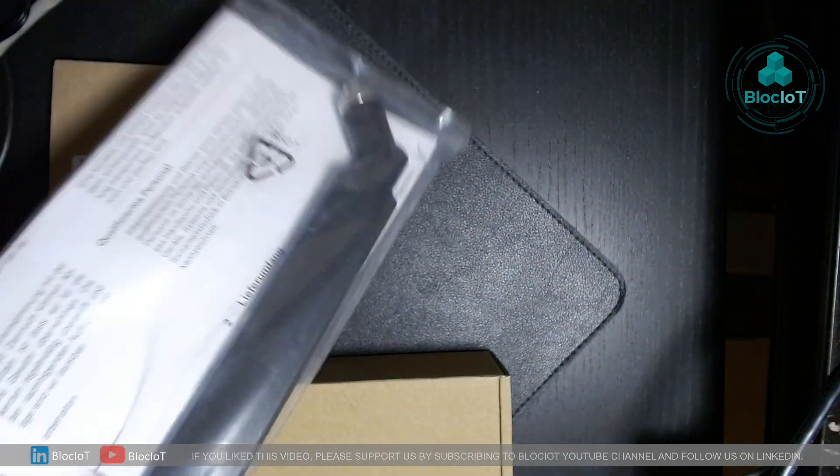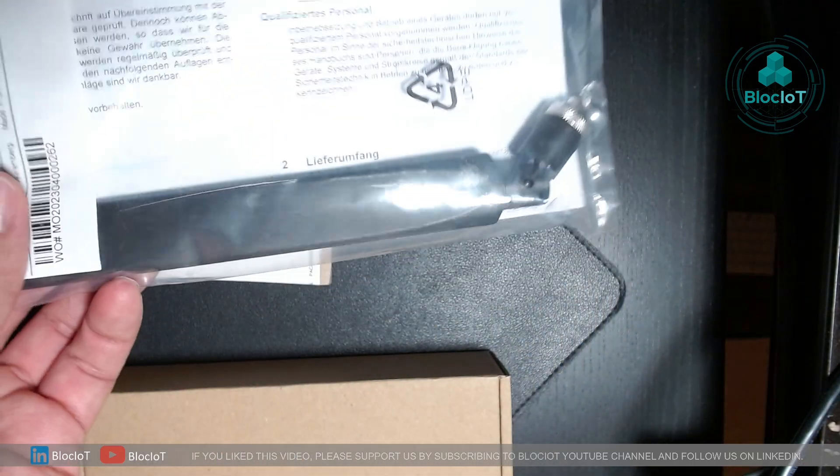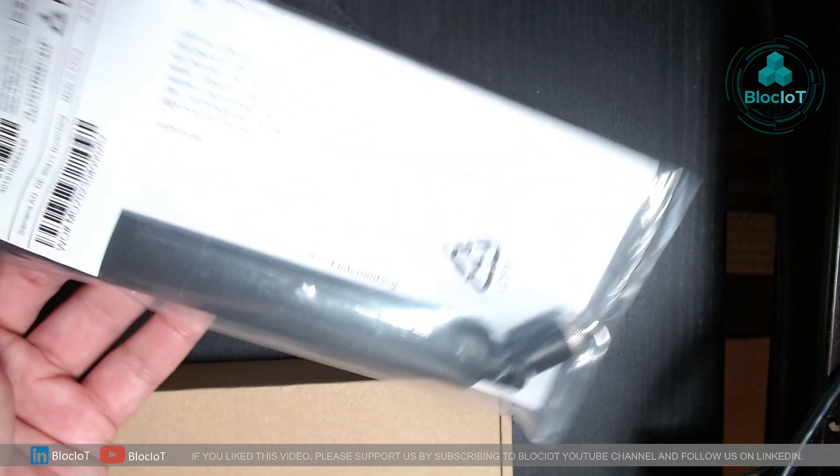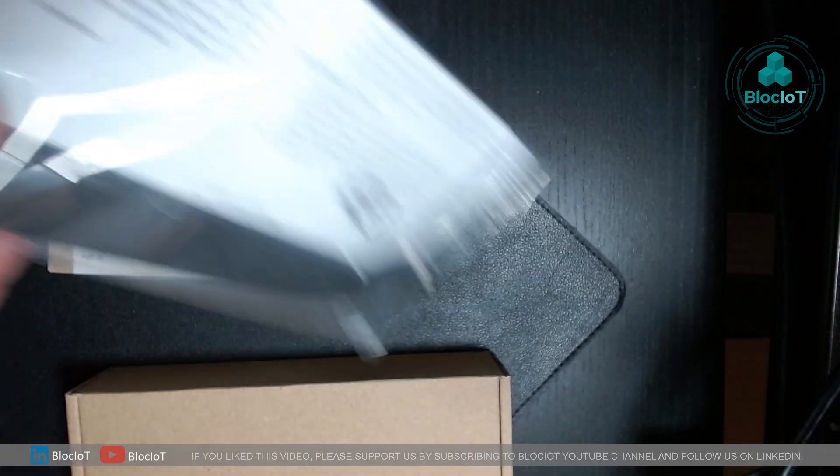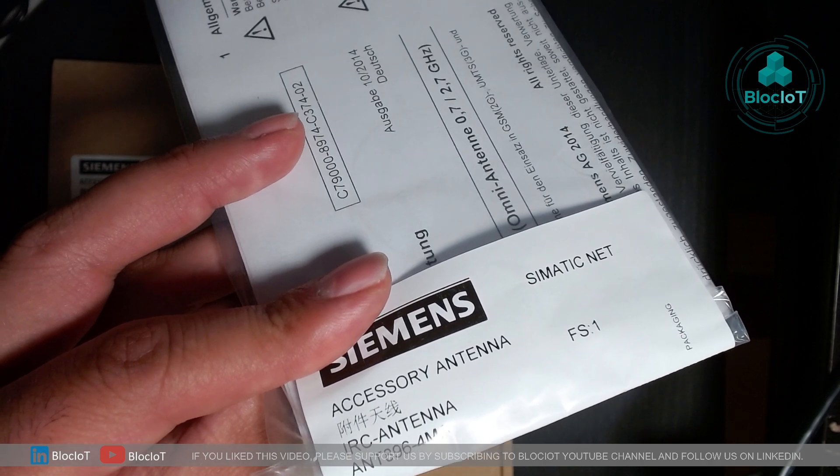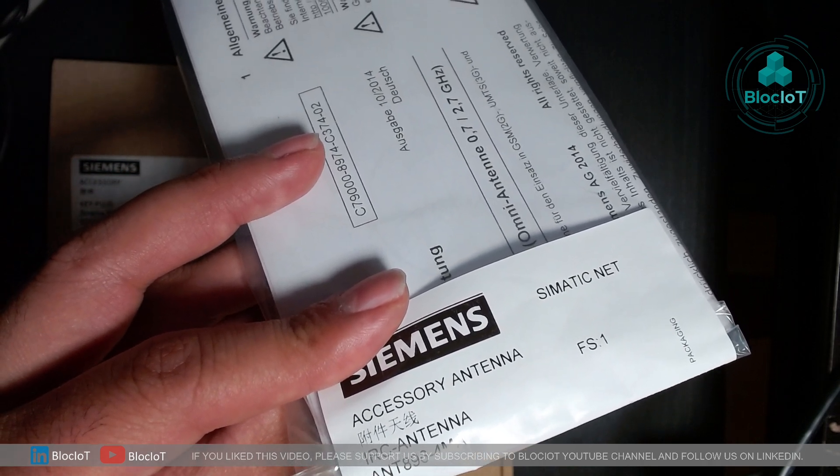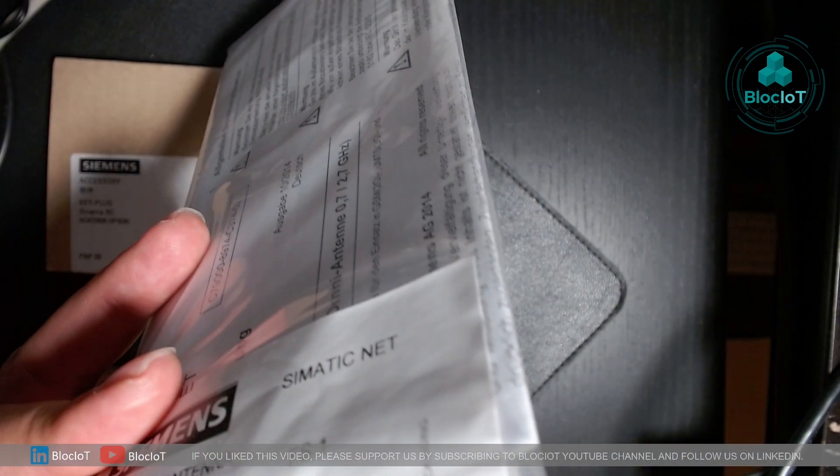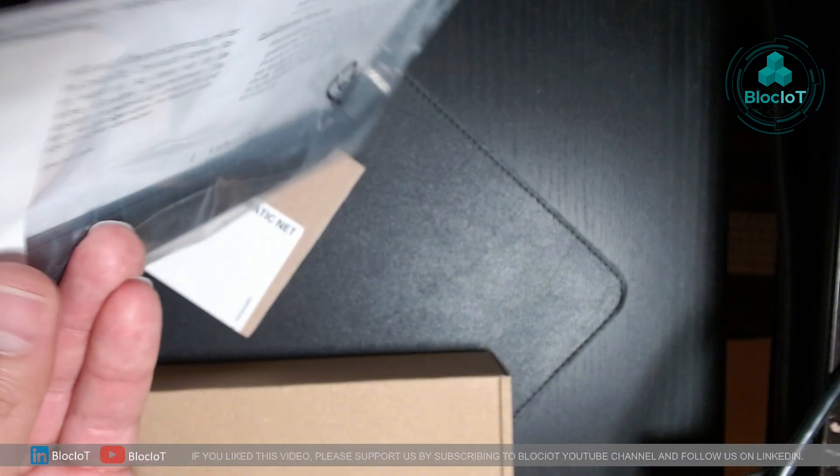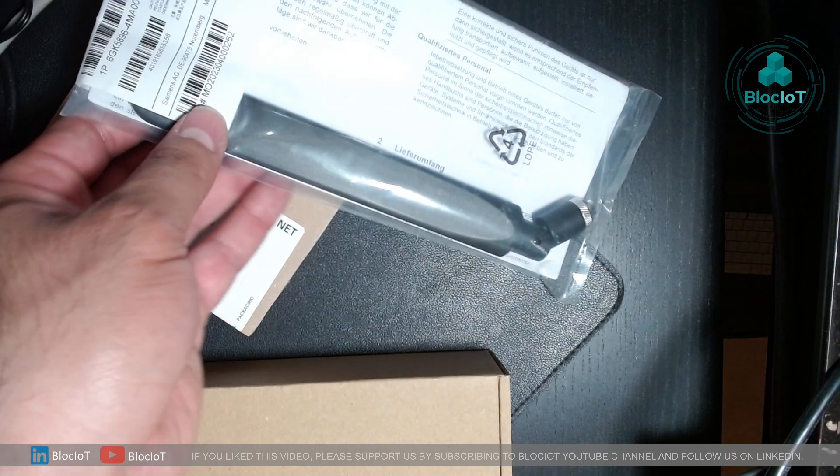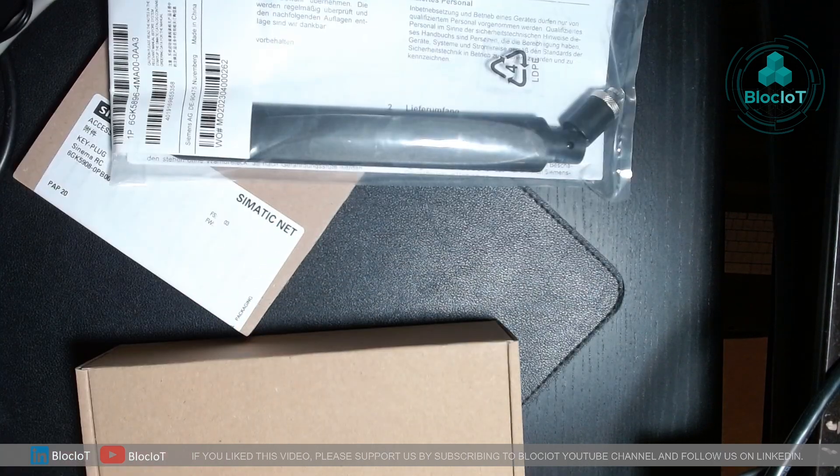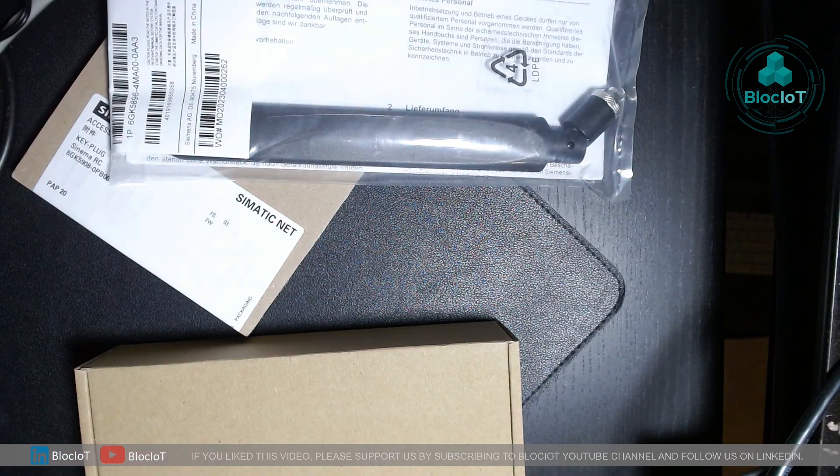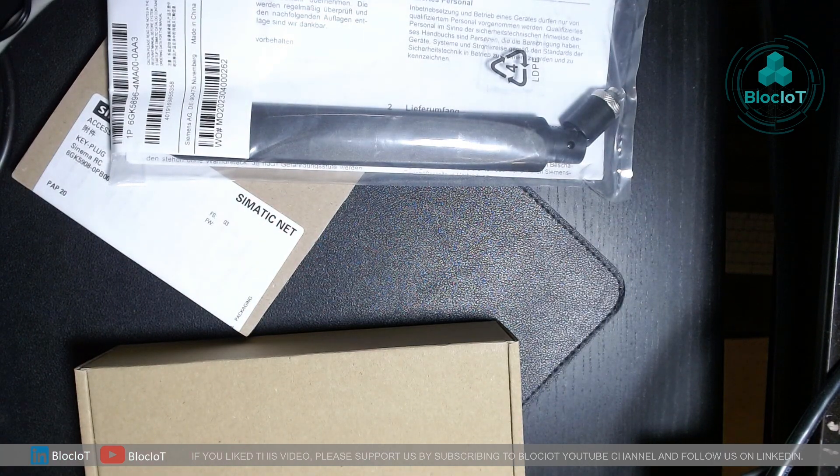And last but not least, you will need an antenna for your cellular router. In this case or this example, I'm going to use a 4MA antenna. There are different types of antennas, and based on different applications, you should choose the proper one. Let's quickly unbox each of them and assemble them.